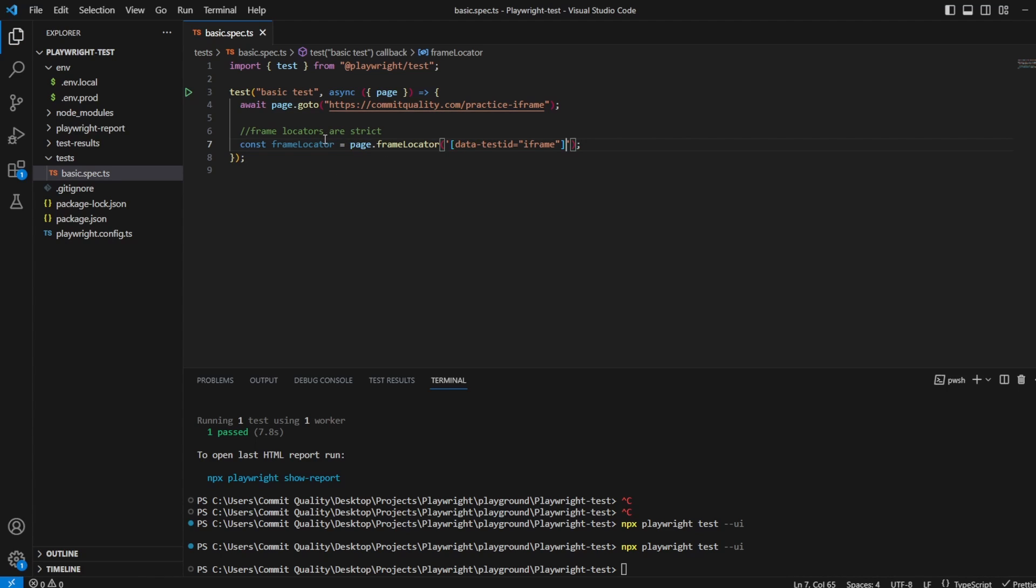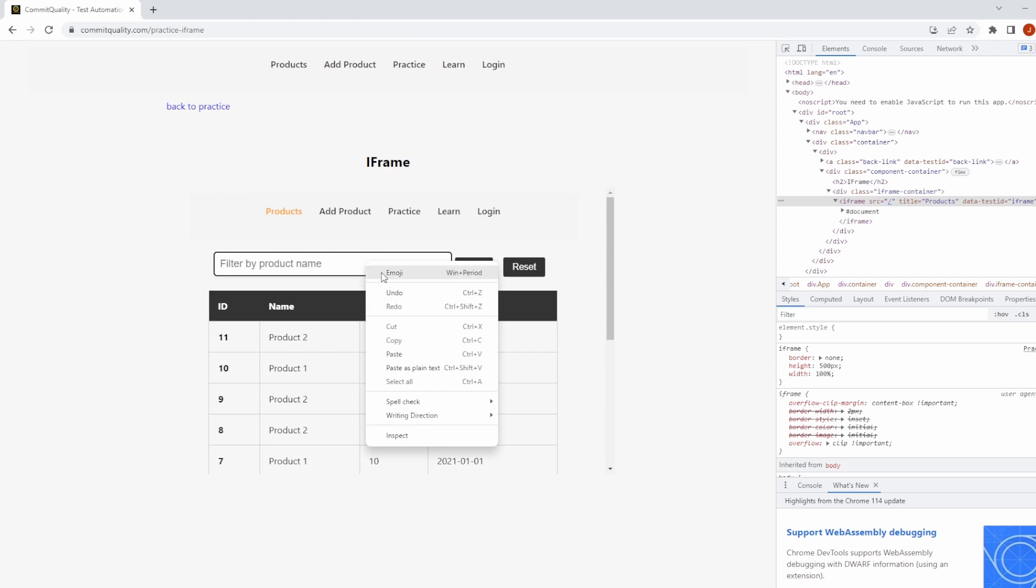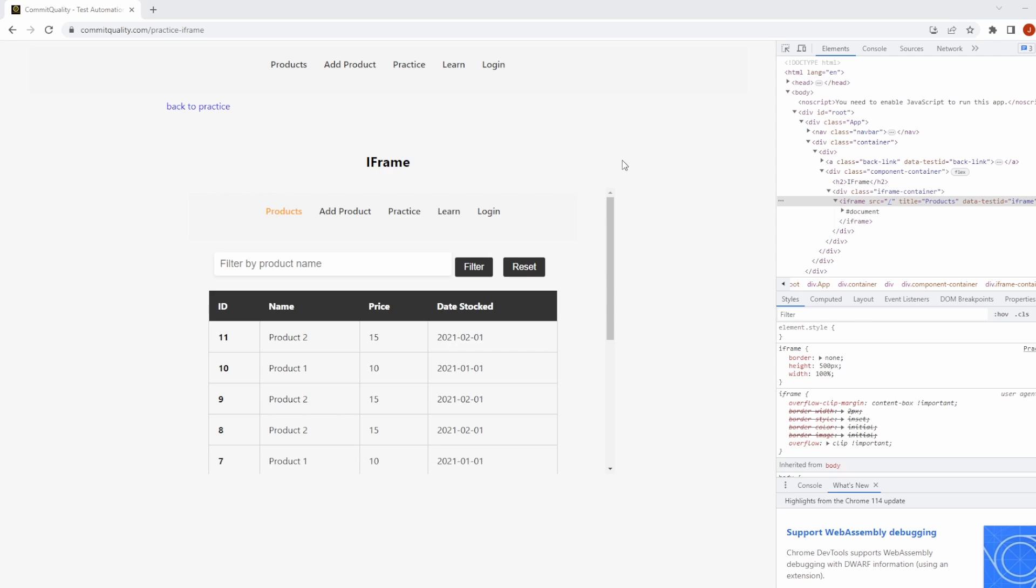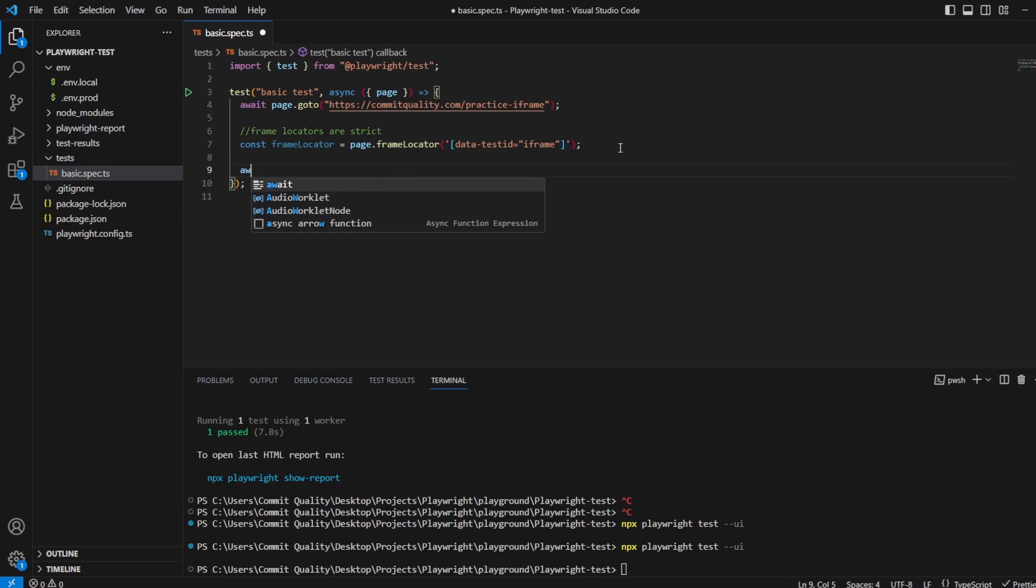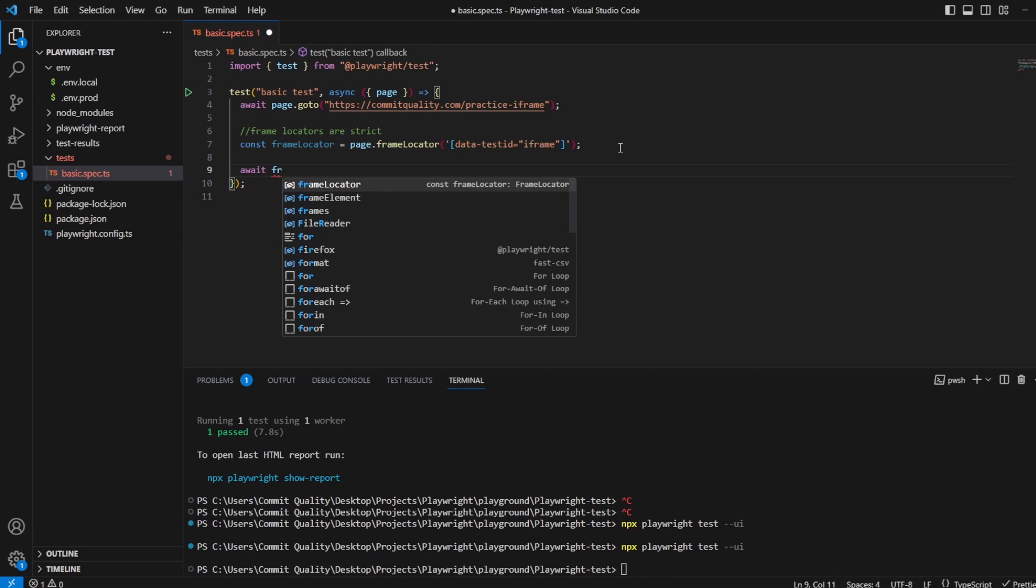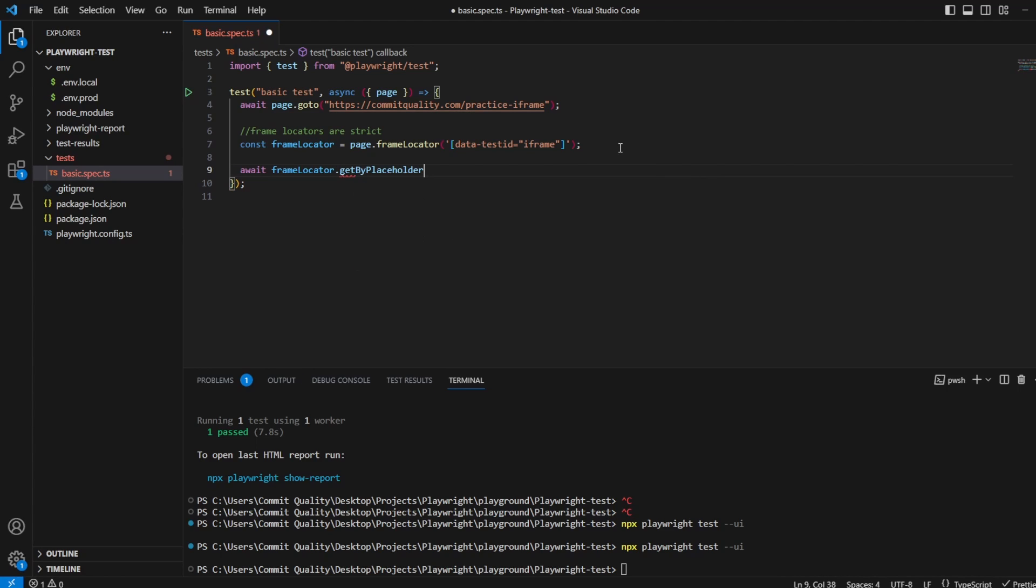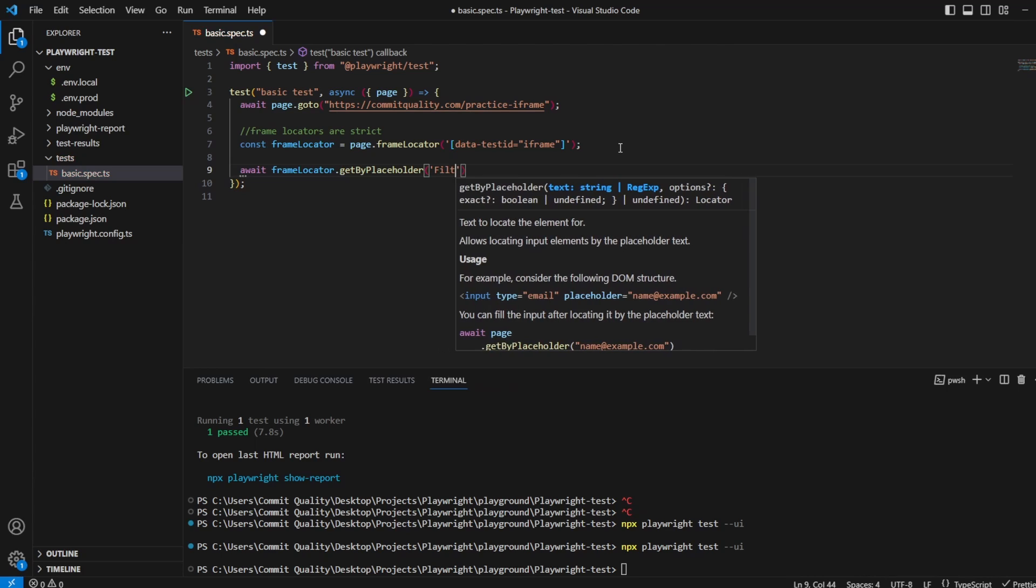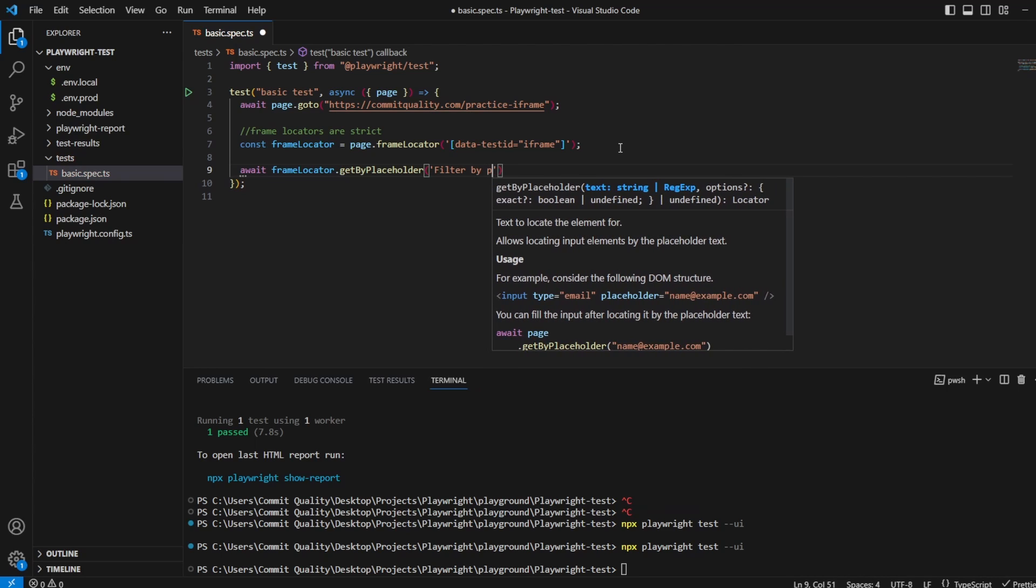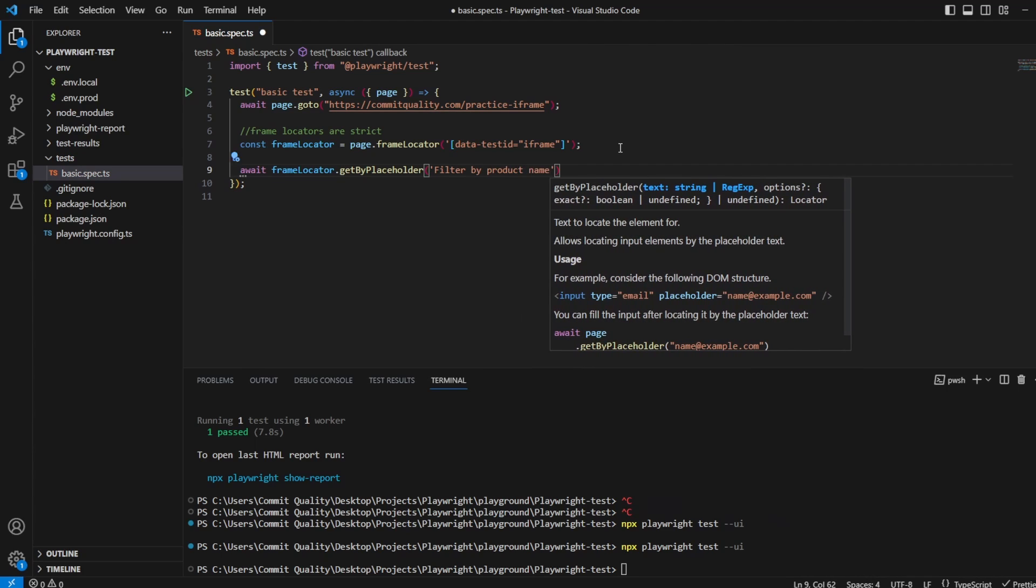So we've now defined our frame locator, which means anything I do inside this now I should be able to interact with it. So if I want to get the subscribe button, we can do that. There's a placeholder there, filter by product name, so we'll take that. Let's just say await, because we want to perform some actions on this eventually, frameLocator.getByPlaceholder, the placeholder was filter by product name.